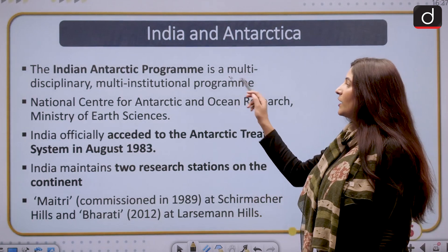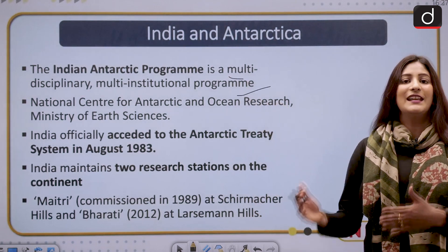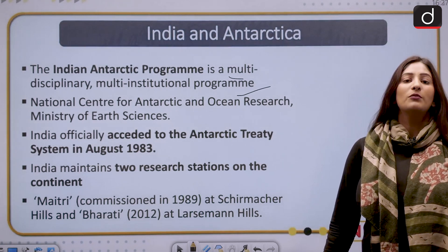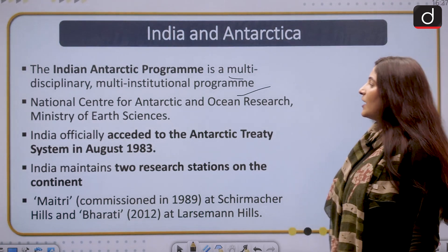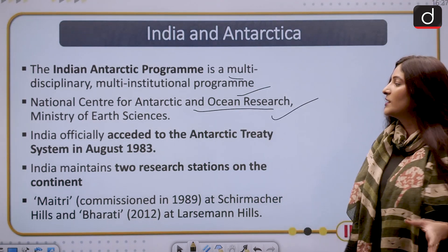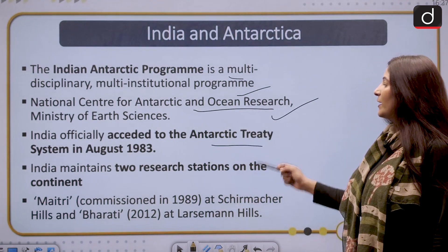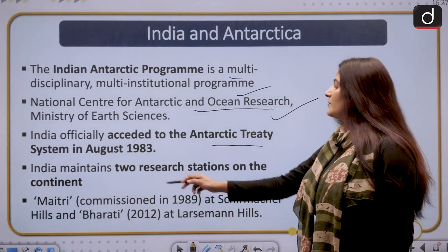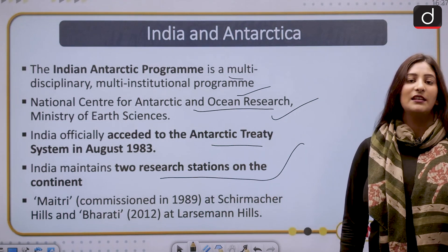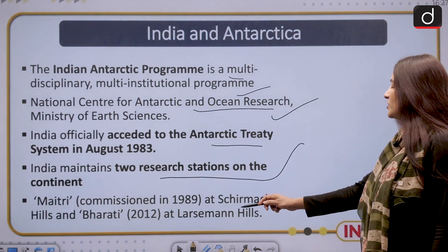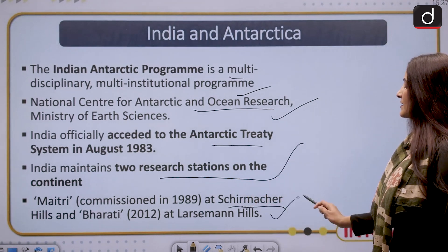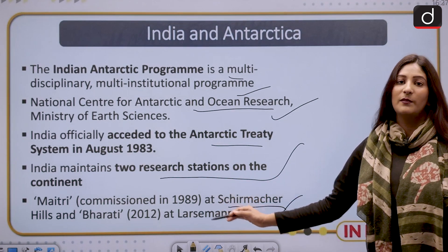The Indian Antarctic Program is a multi-disciplinary, multi-institutional program — it studies many disciplines through many agencies. The National Centre for Antarctic and Ocean Research under the Ministry of Earth Sciences looks after it. India officially acceded to the Antarctic Treaty System in August 1983. It maintains two research stations on the continent: Maitri, commissioned in 1989 at the Schirmacher Hills, and Bharati at the Larsemann Hills.